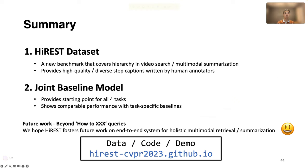And that concludes my presentation. Here's the summary of the project. In the link below, we release our dataset, code, and demo with pre-trained models. Thanks for listening.